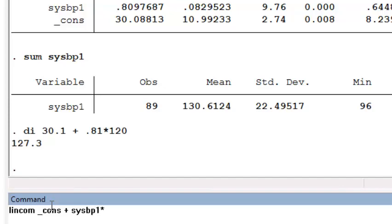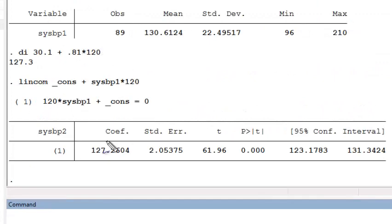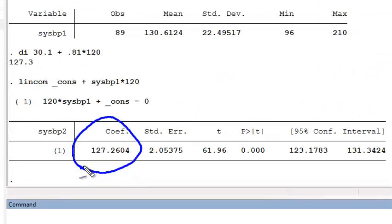times 120, the value of x that we're interested in. And using the lincom command, we see that we end up with the exact same predicted value of systolic blood pressure at exam 2, which is 127.3.